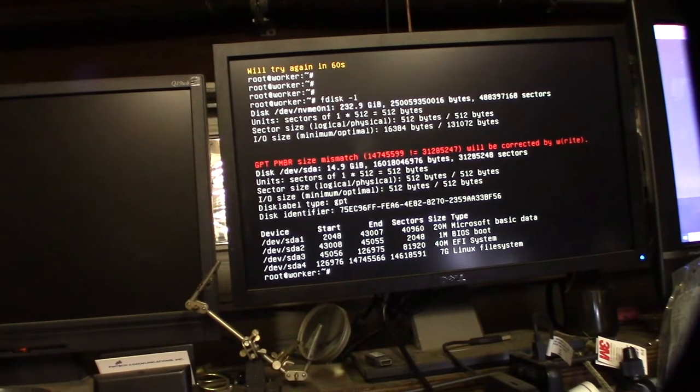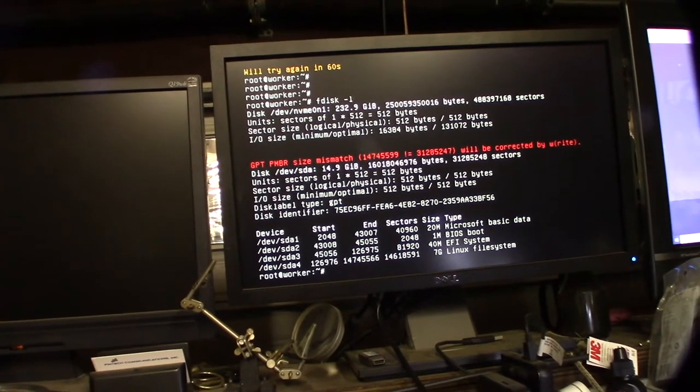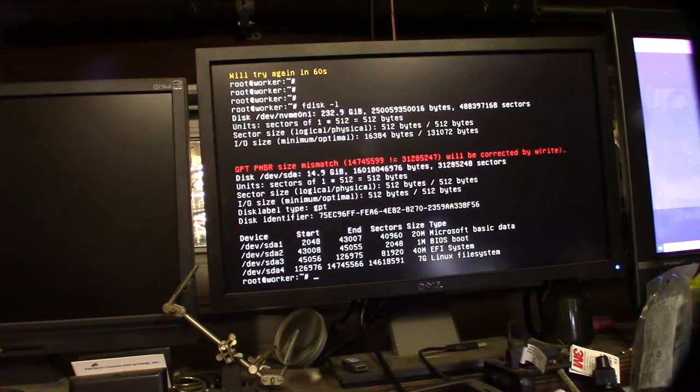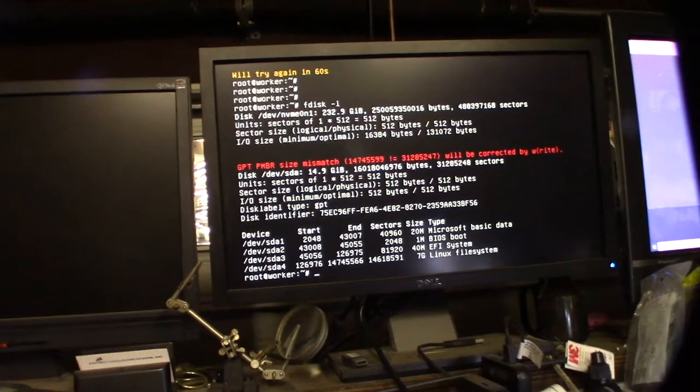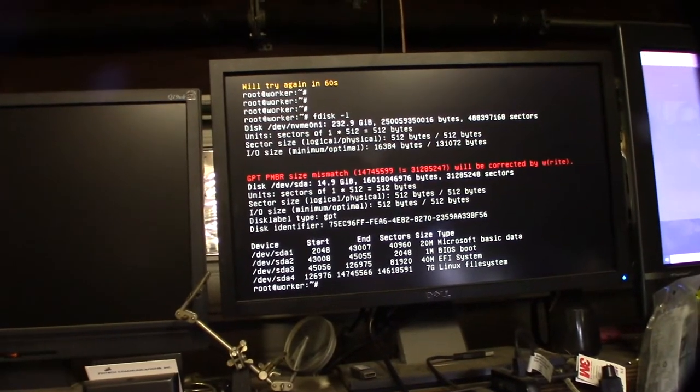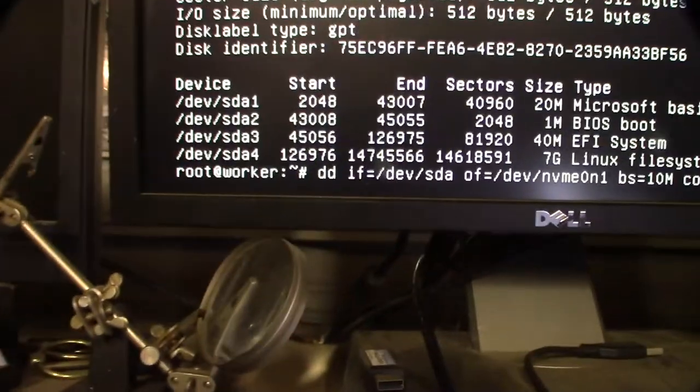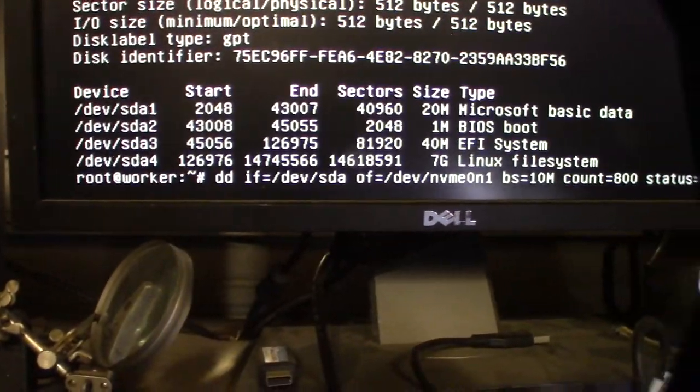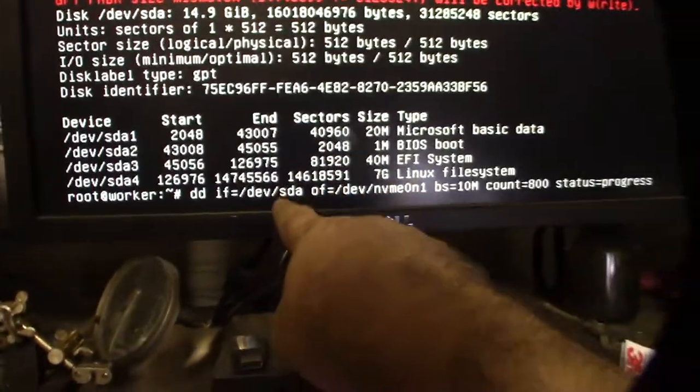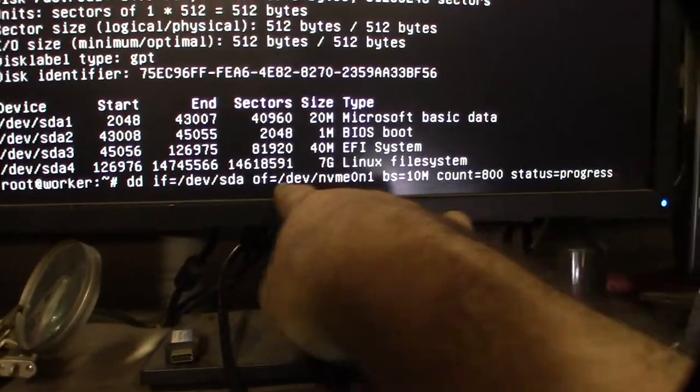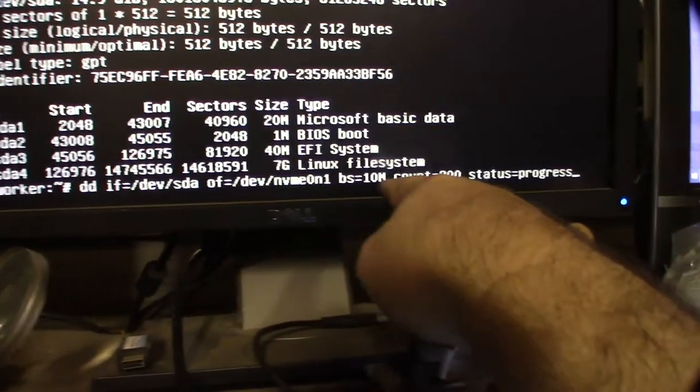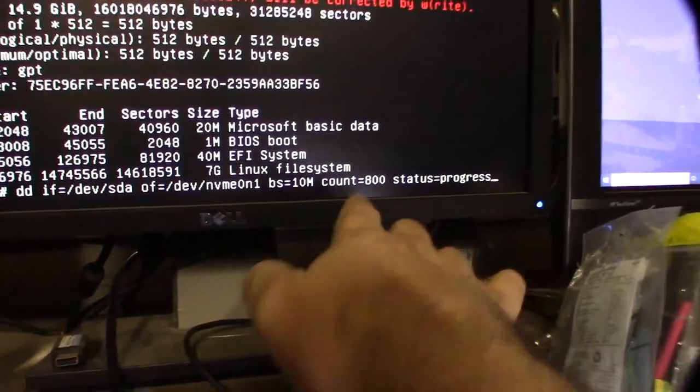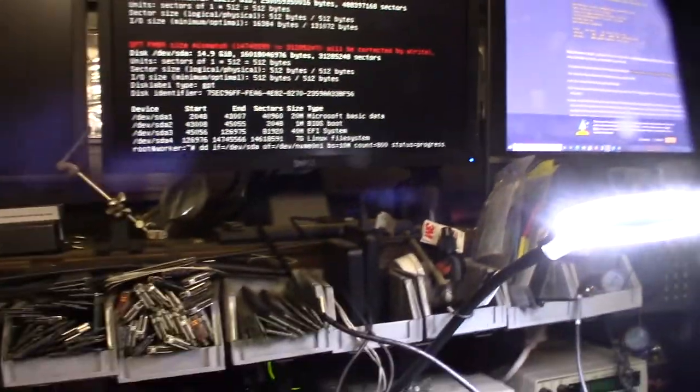All right, so I need to... I'm going to do a command. I can't do it with one hand, so I'm going to show you the command and I copy over the USB flash drive over to the M.2 drive. So that's the command. So dd if equals device sda. That's the USB drive right here. That is the M.2 drive. 10 megabit at a time. 800 count. Status progress.